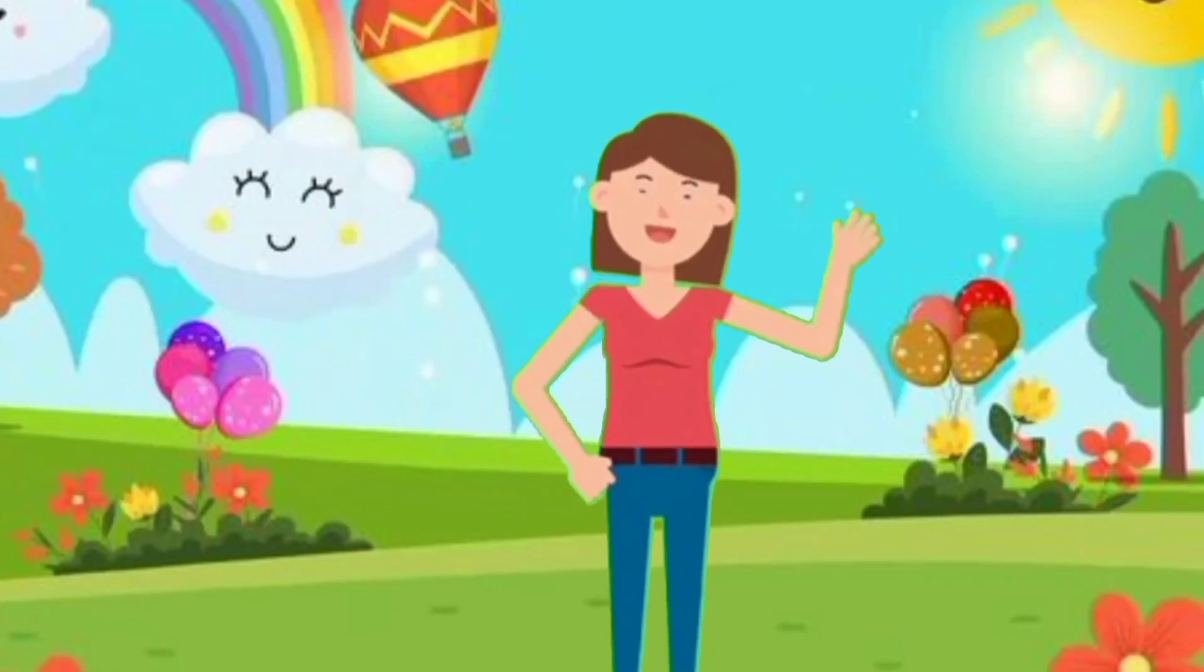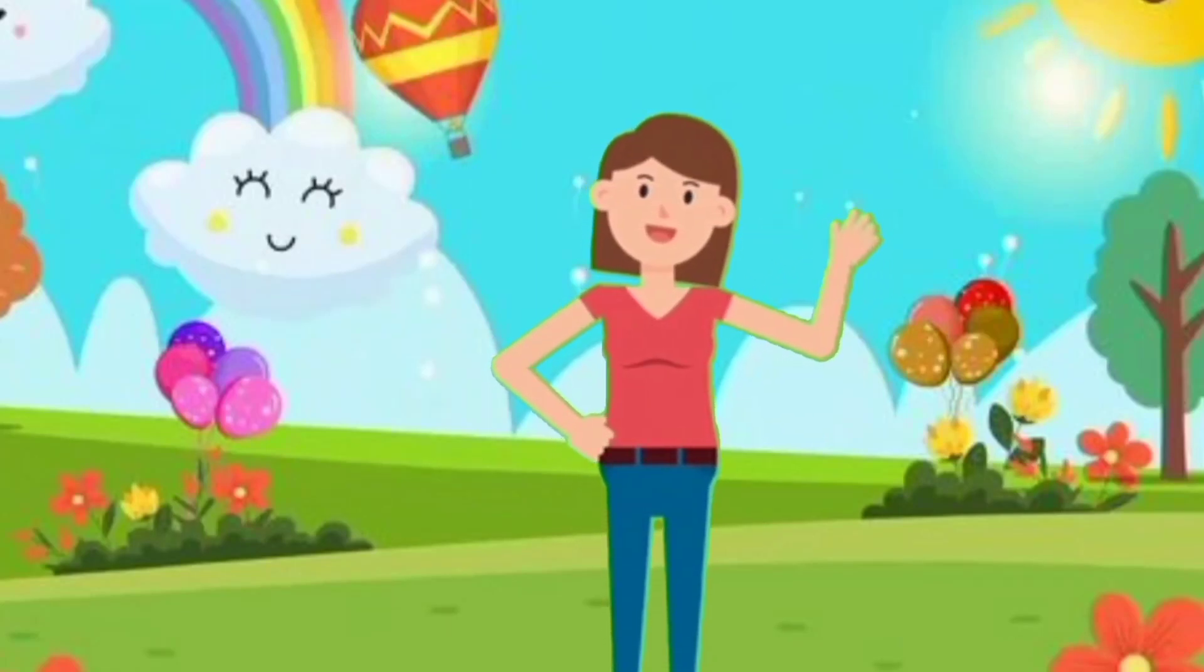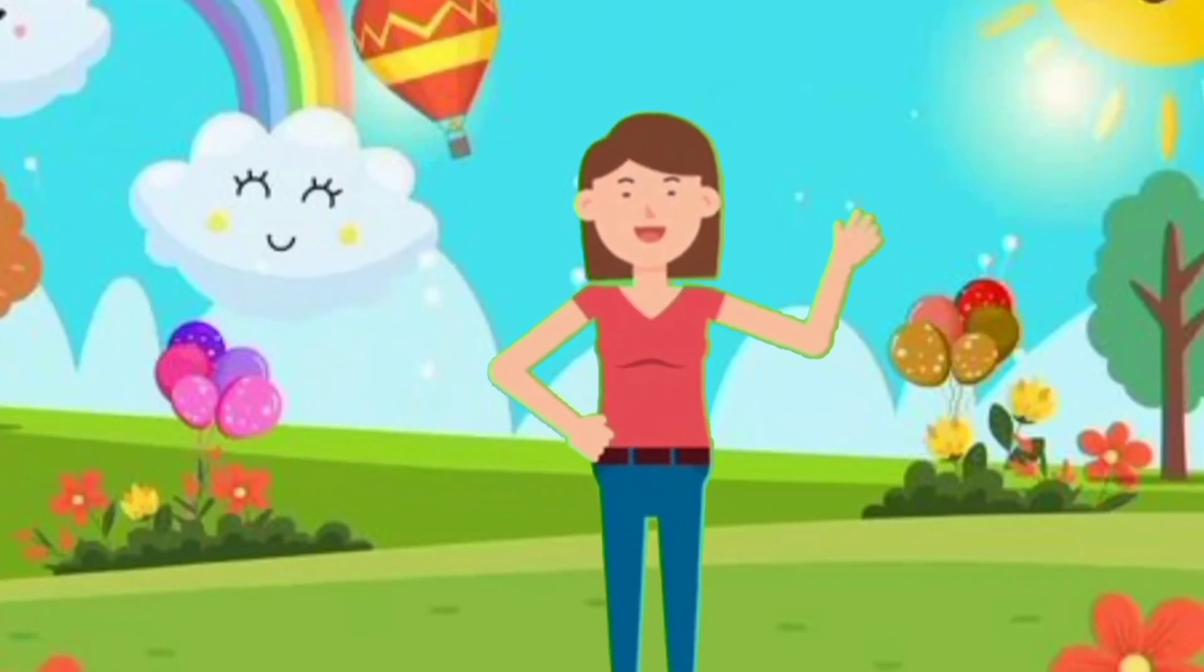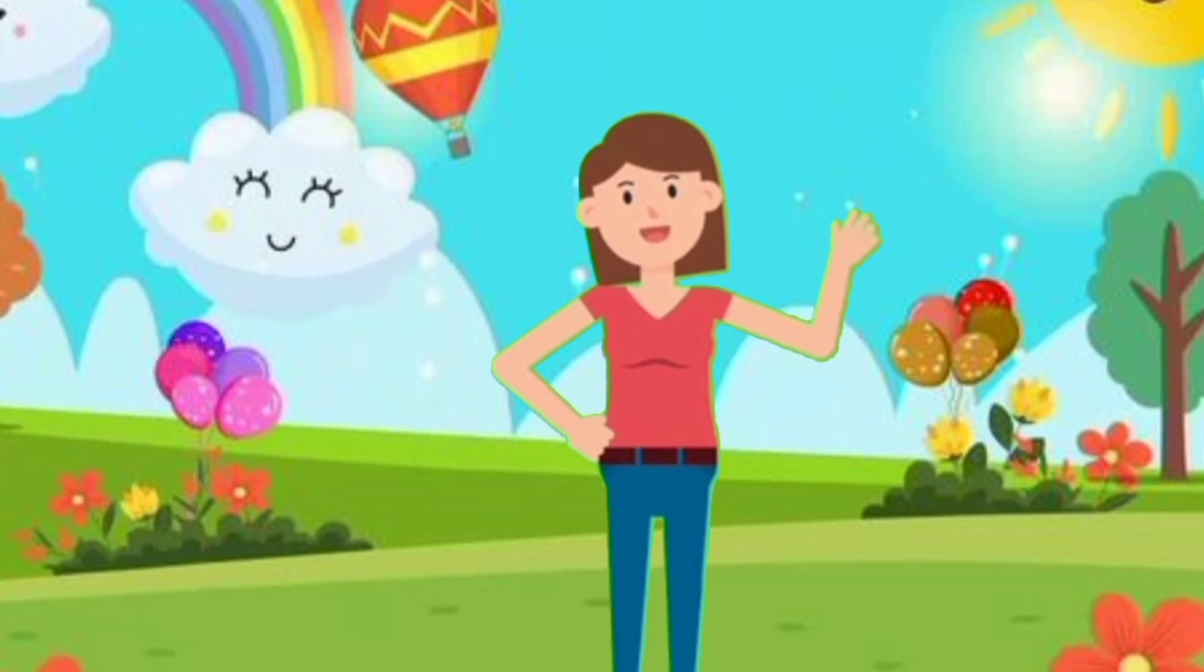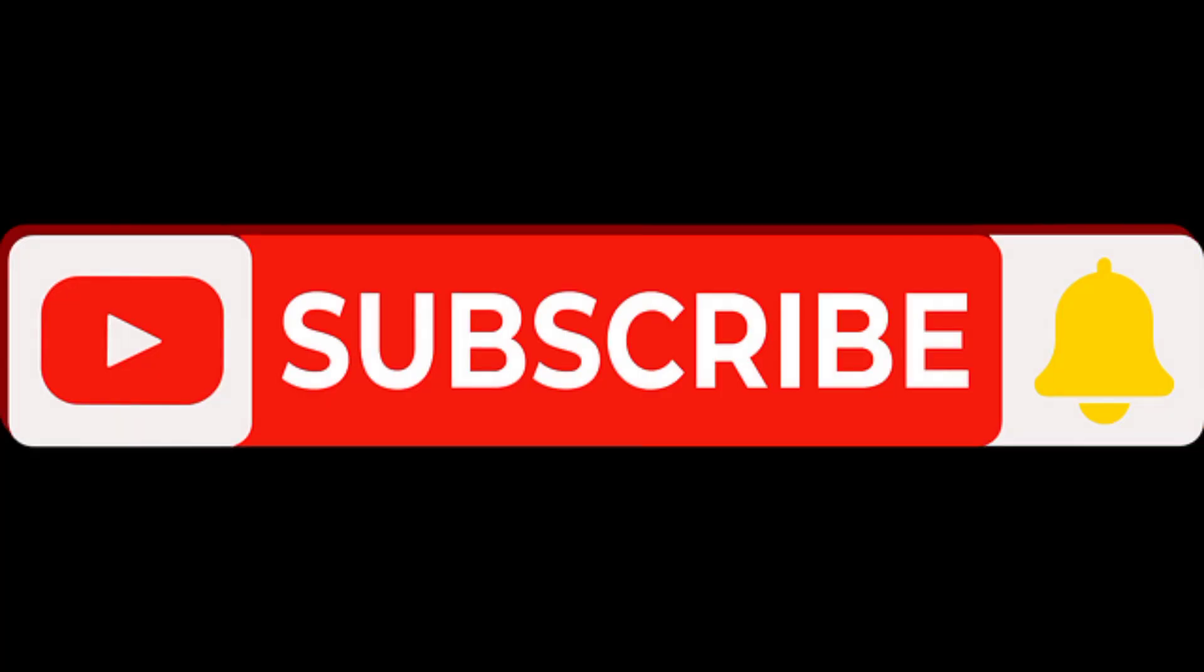Hello kids, how are you? Welcome back to my YouTube channel. Today we are going to learn and write tables 2 to 5. Before you start the video, please subscribe to my channel and press the bell icon.